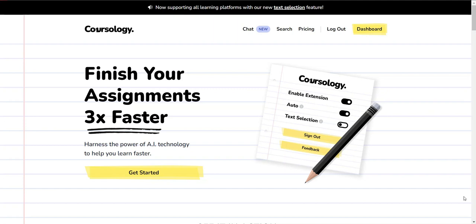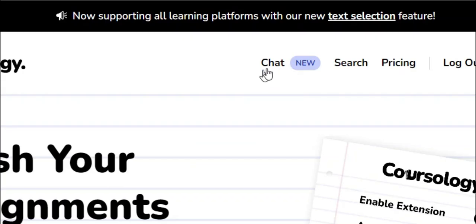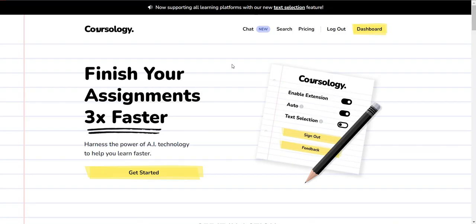Okay, so this is the second Coursology review I'll be doing on this channel. I did a review showing you how this platform works before, so in this review I'm going to show you exactly how to use this browser extension and also talk about their new chat feature.